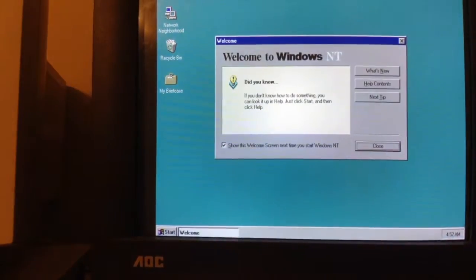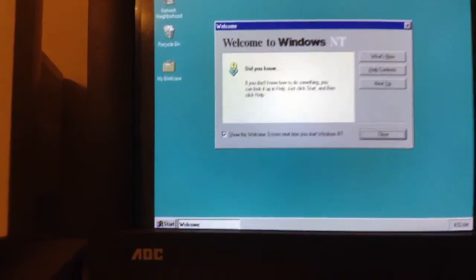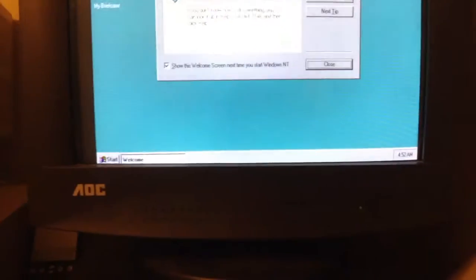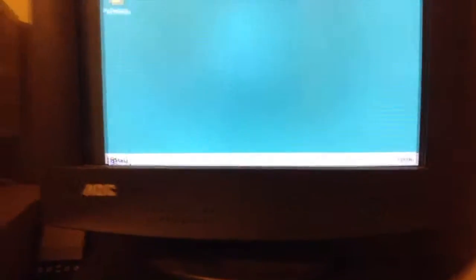Oh, there it goes. Huh, it worked. Cool, cool, cool.